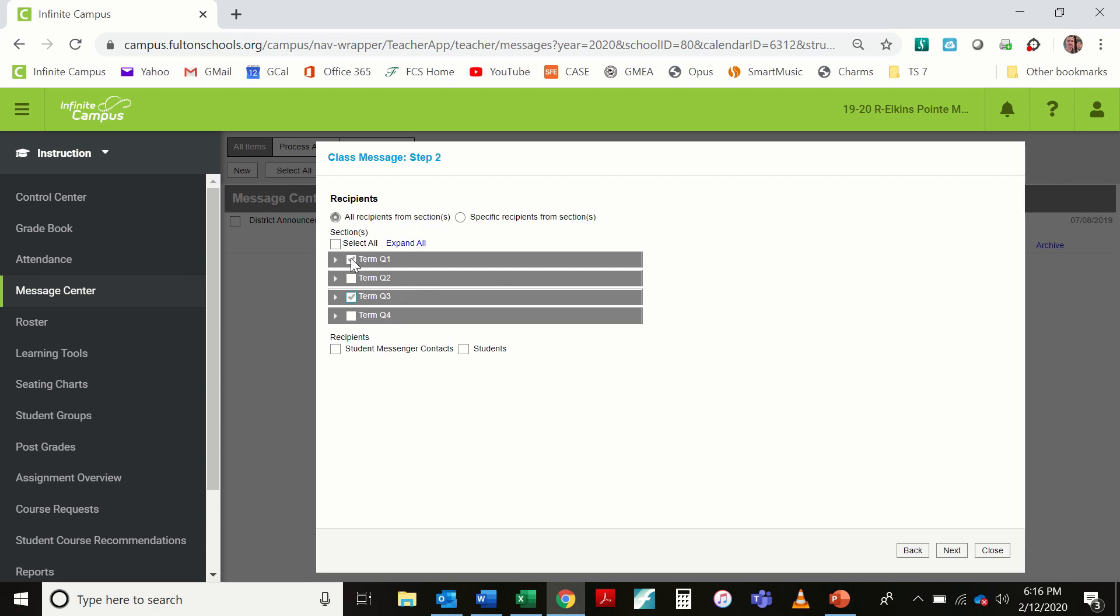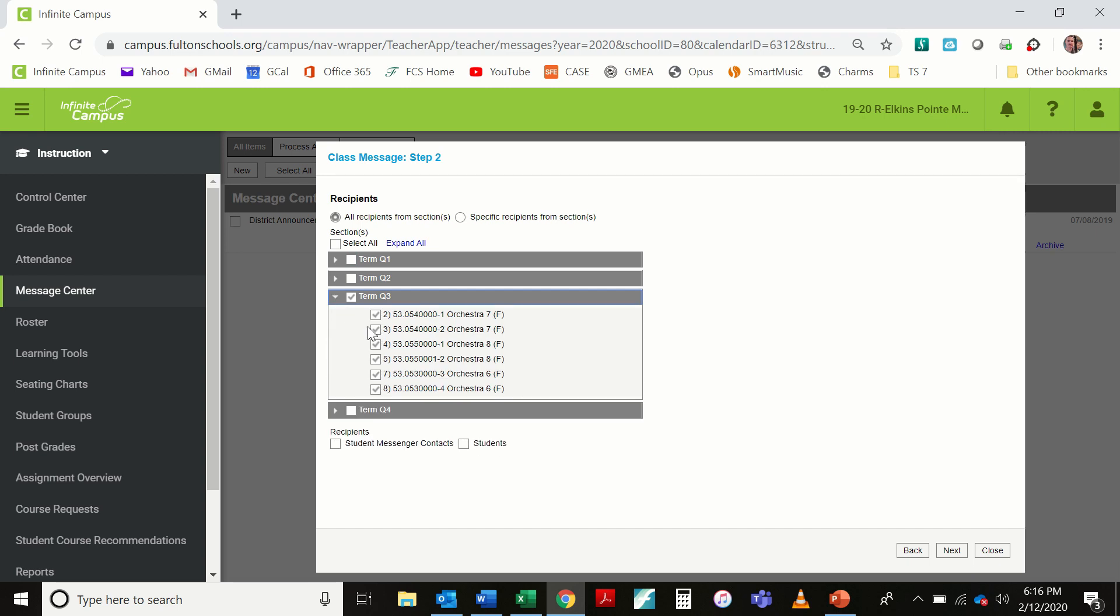Right now, it is the third quarter, so I'm going to select Term Quarter 3 and make sure that all of my classes within that are selected. I'm going to send this fake message to student messenger contacts, which is your parents and to students because I like to send everything I send to parents, I also send to students. I'm going to click next.